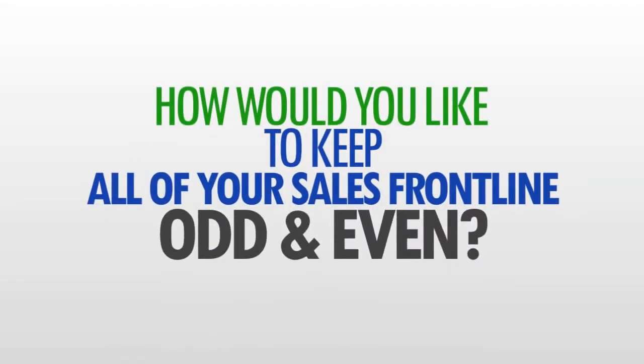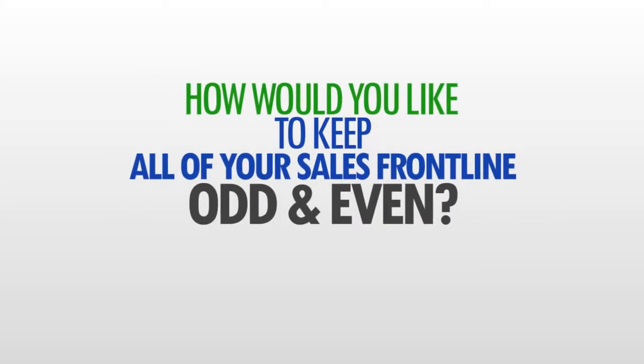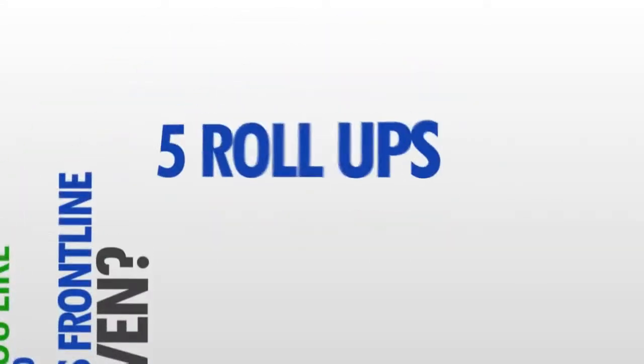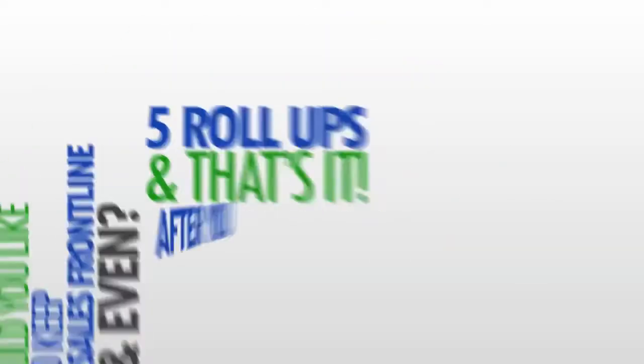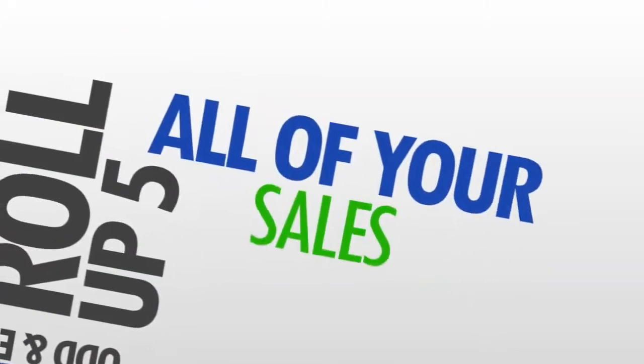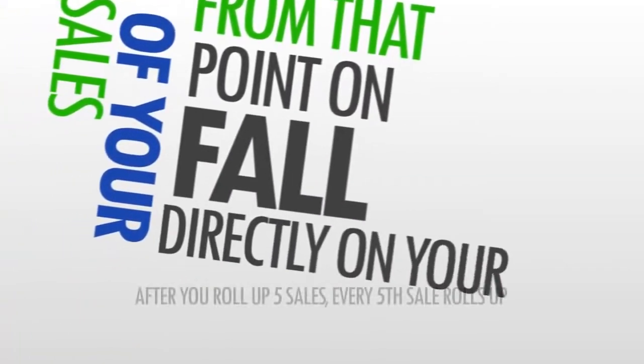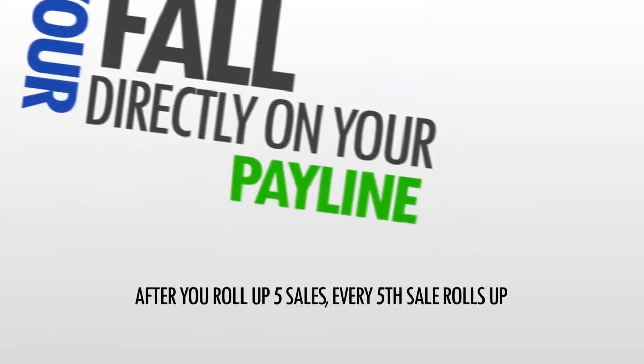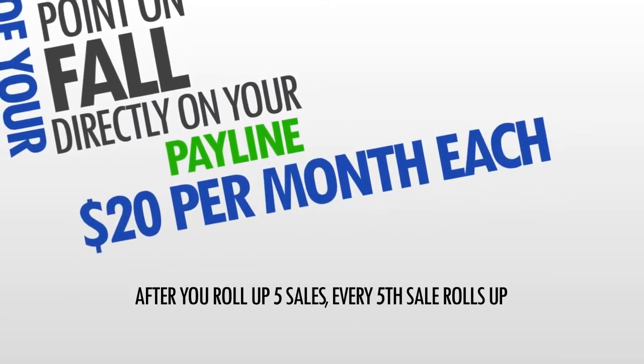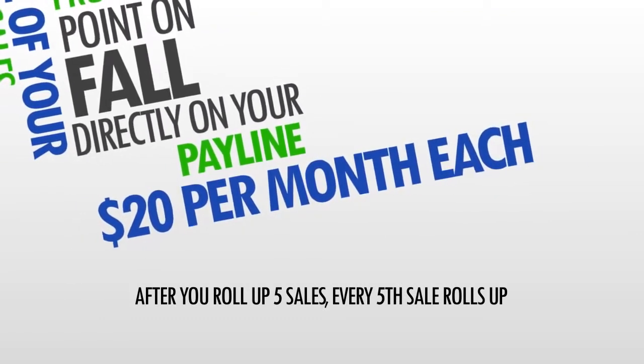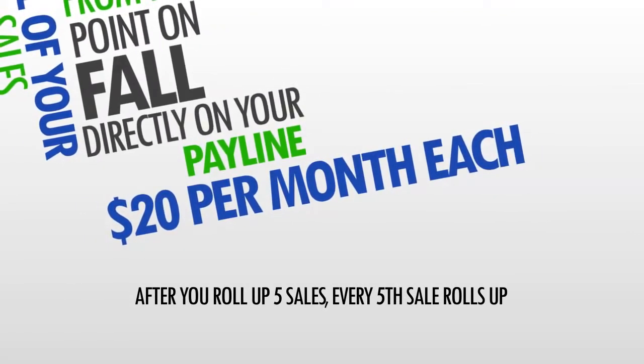Well, all it takes is just five roll ups, and that's it. Once you roll up five, all of your sales from that point on will fall directly on your pay line, paying you $20 per month each.